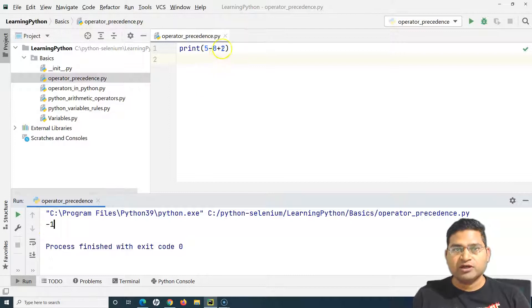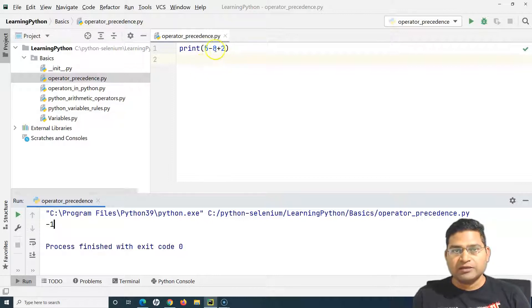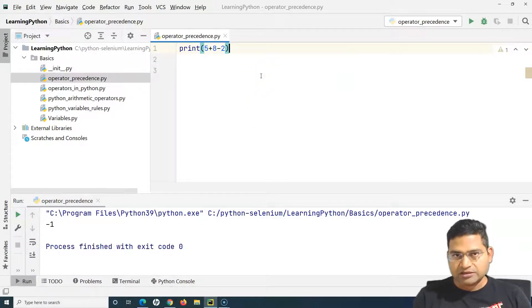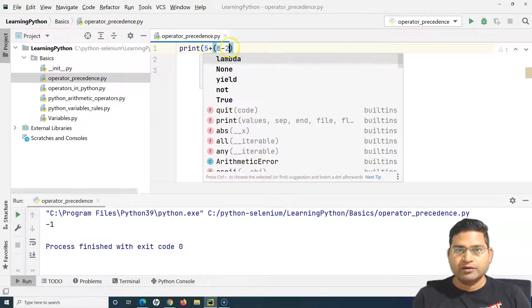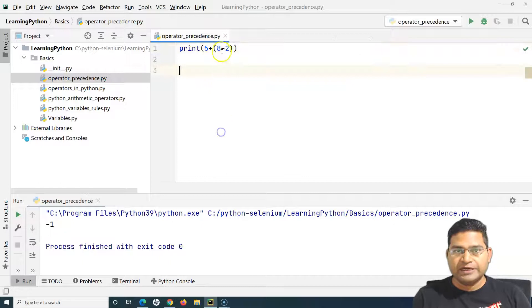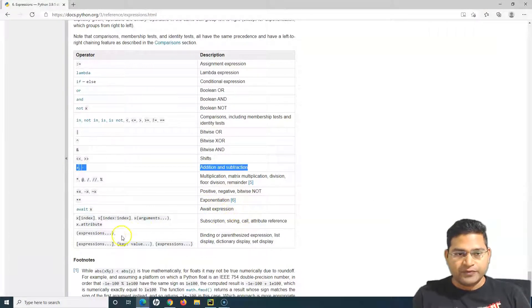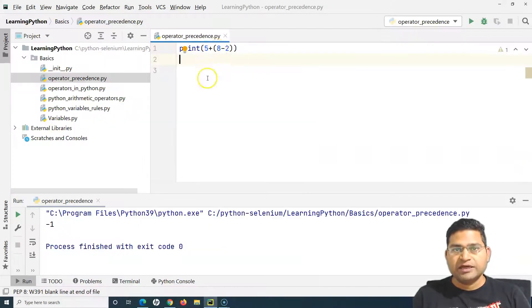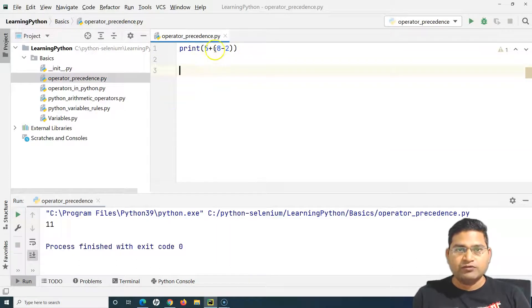If I specifically want to evaluate the minus before the plus, I can use parentheses. For example, to evaluate 8 - 2 first, I put it in parentheses: 5 + (8 - 2). Since parentheses have the highest precedence, 8 - 2 = 6 is evaluated first, then 5 + 6 = 11.